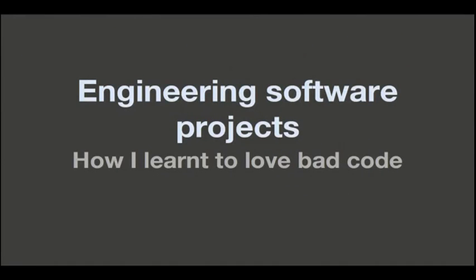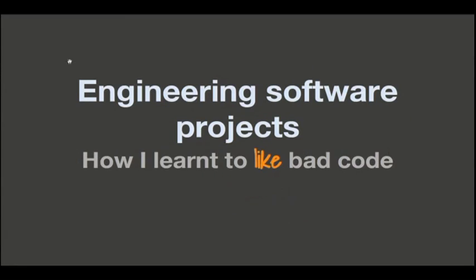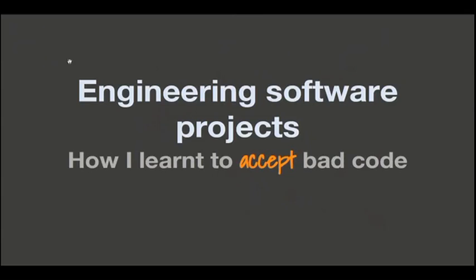I'm going to share a bit my experiences coming from a very different world to web development. First of all, I want to make a disclaimer. It's not about how to love bad code. That's a marketing name. It's going to be more how to like bad code, or more precisely, how to accept bad code in our projects.